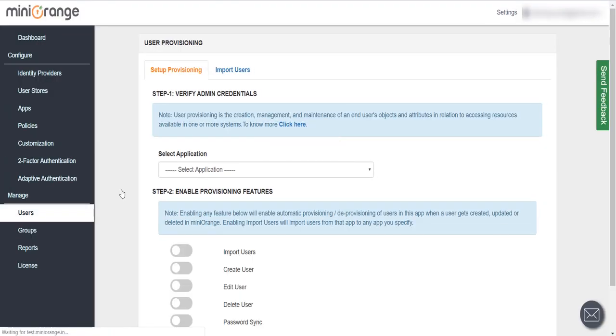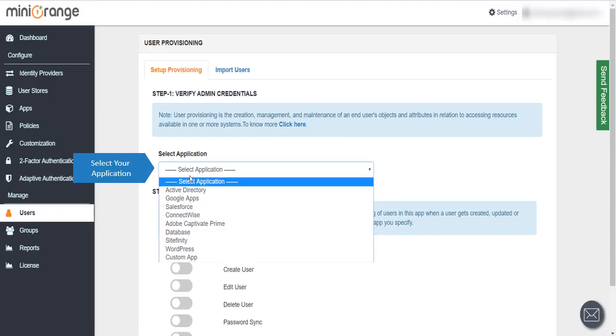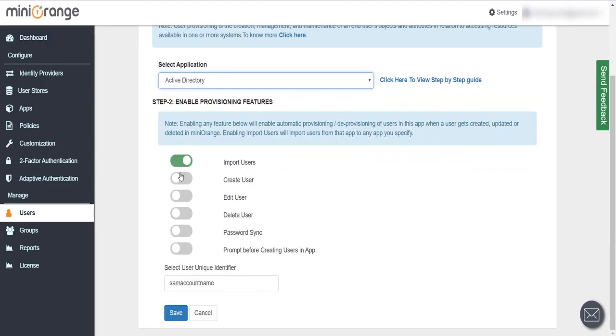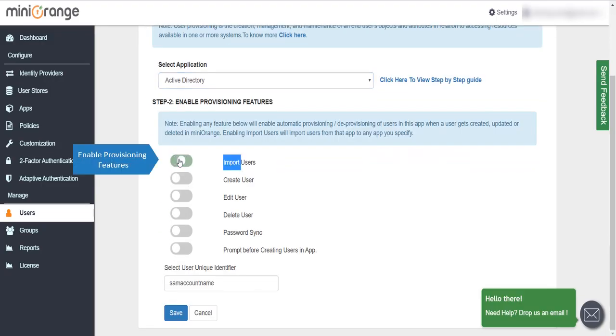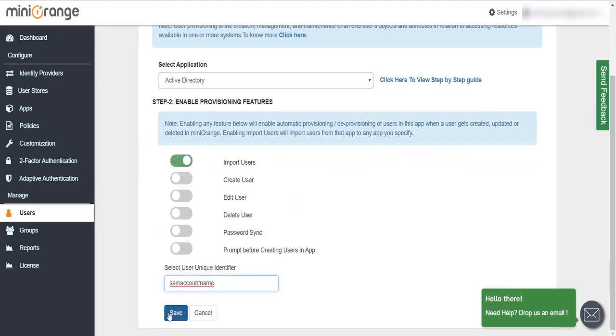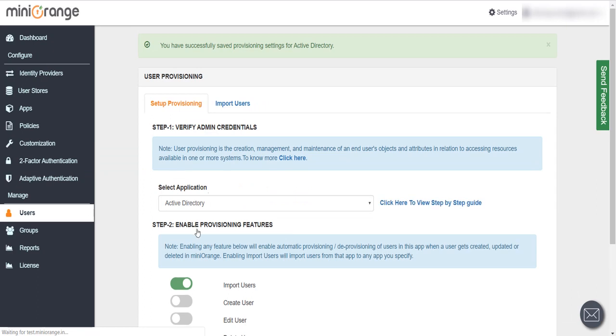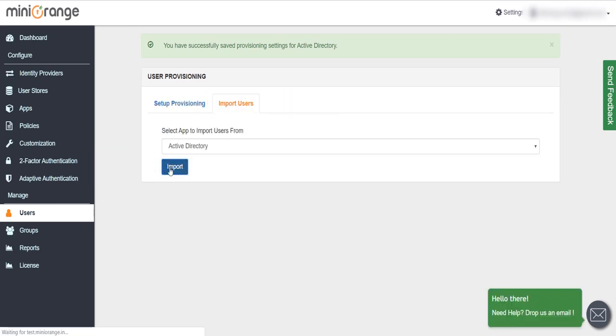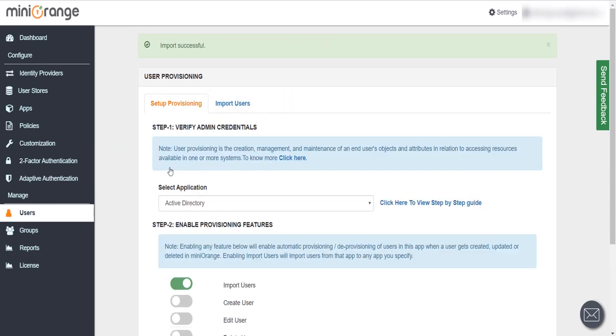Click on User Sync Provisioning. Select your application, enable Provisioning Features. Click on Import Users tab and click on Import button.